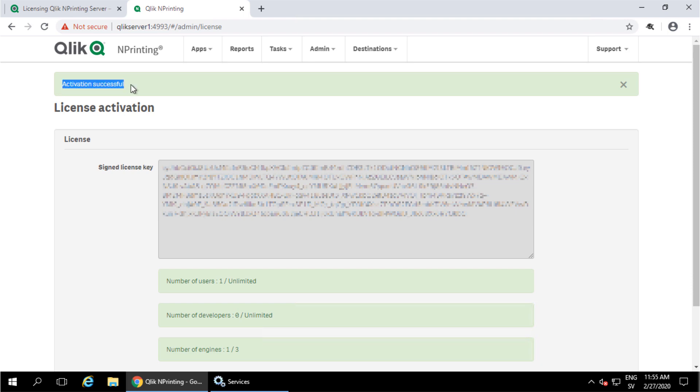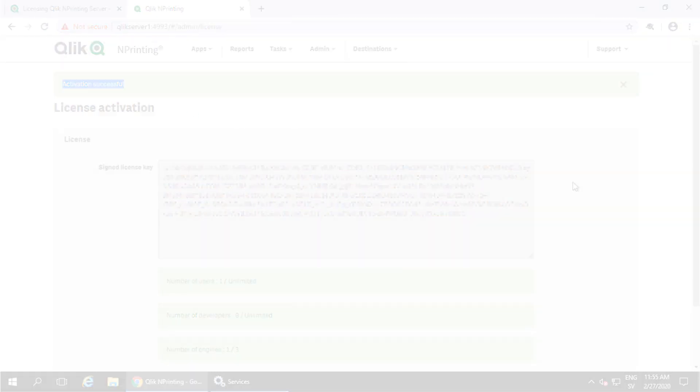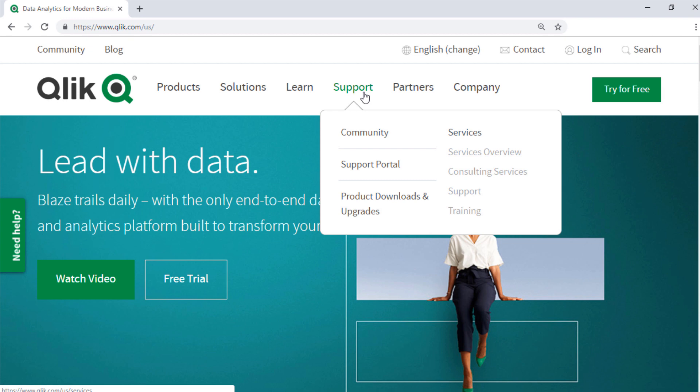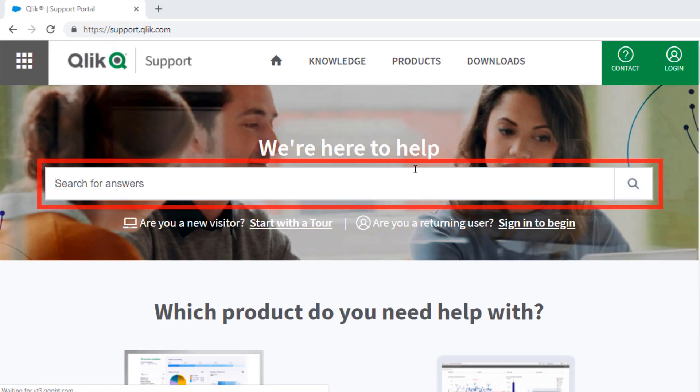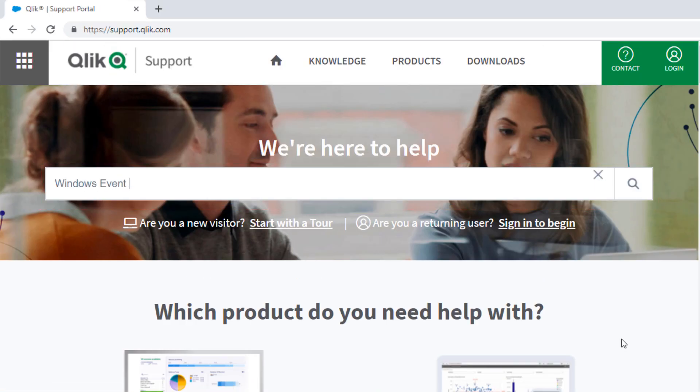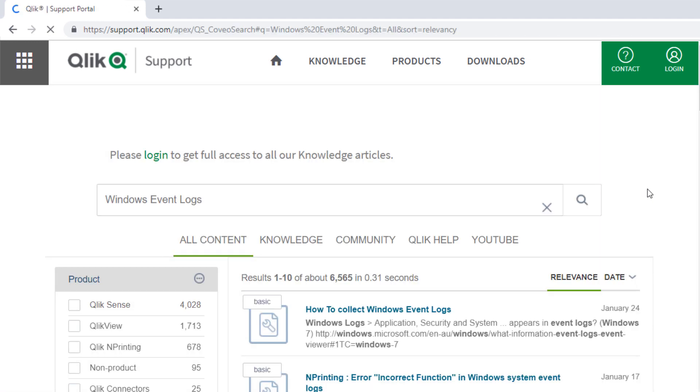And now NPrinting has been activated. I hope this helped. If you'd like more information, search for answers using the Unified Search tool on the Support Portal. It searches across the Support Knowledge Base, Qlik Community, Qlik Help Site, and Qlik YouTube channels.